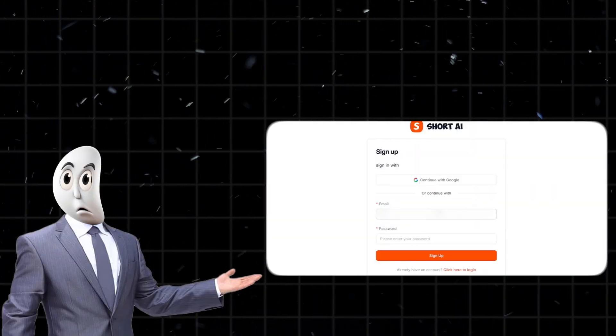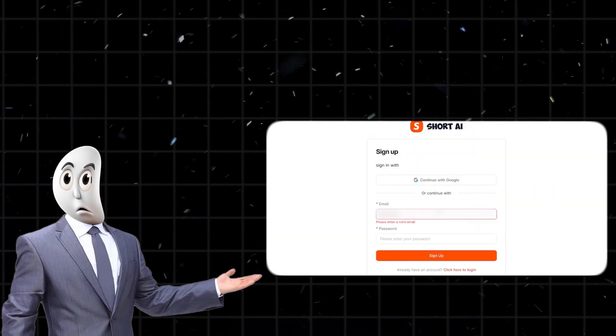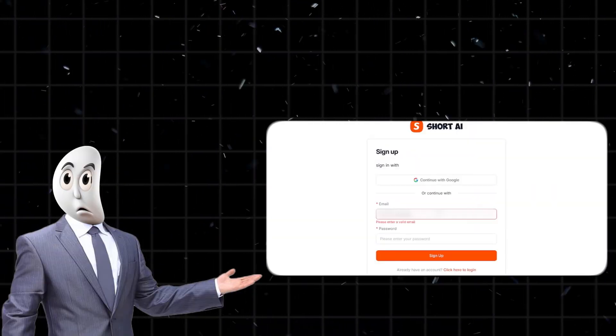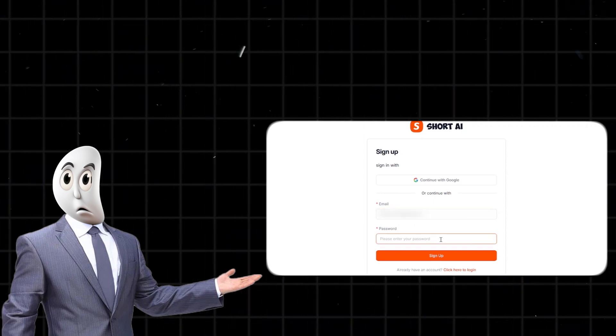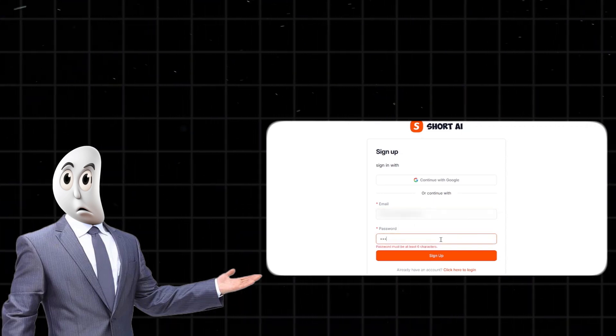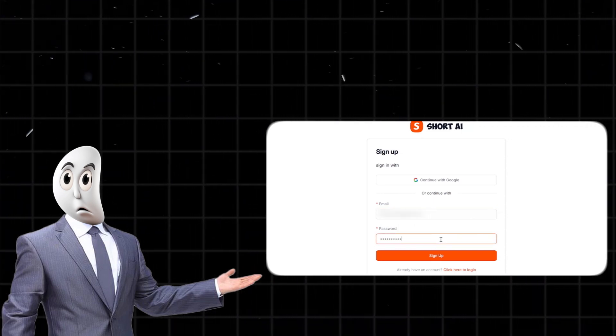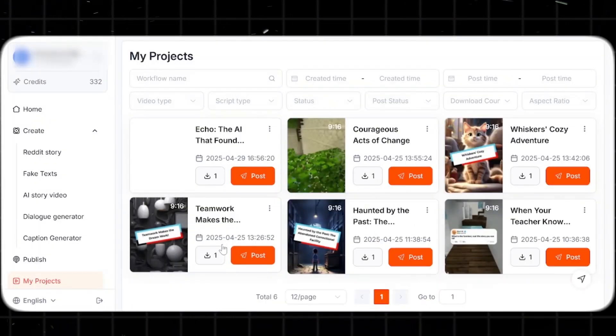By the way, I've dropped a link in the description below. If you use it to sign up, it helps me out with a small commission, which helps the channel a lot. So thanks in advance if you do.